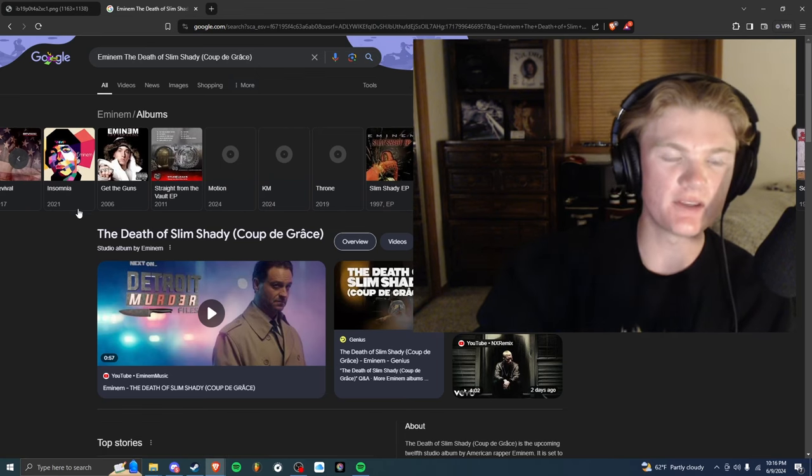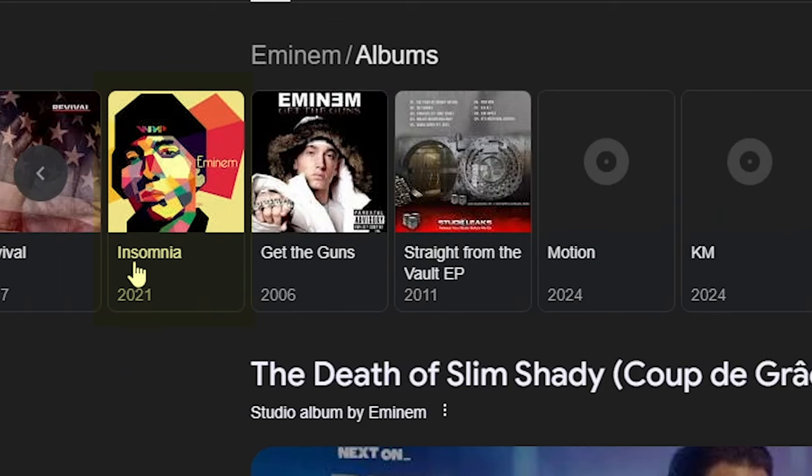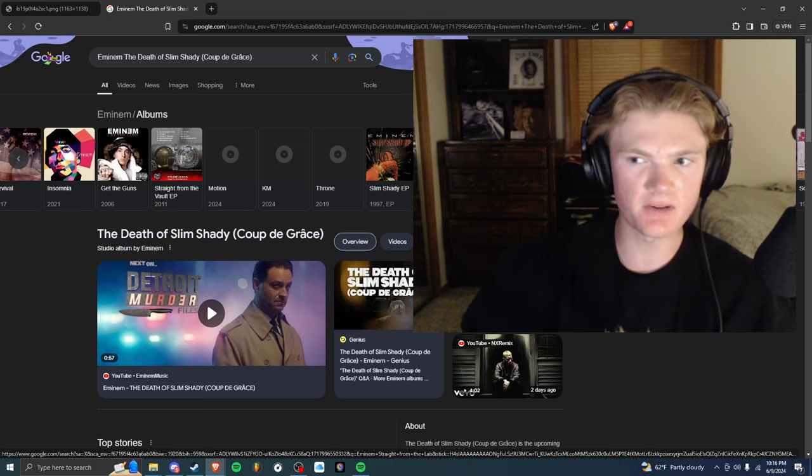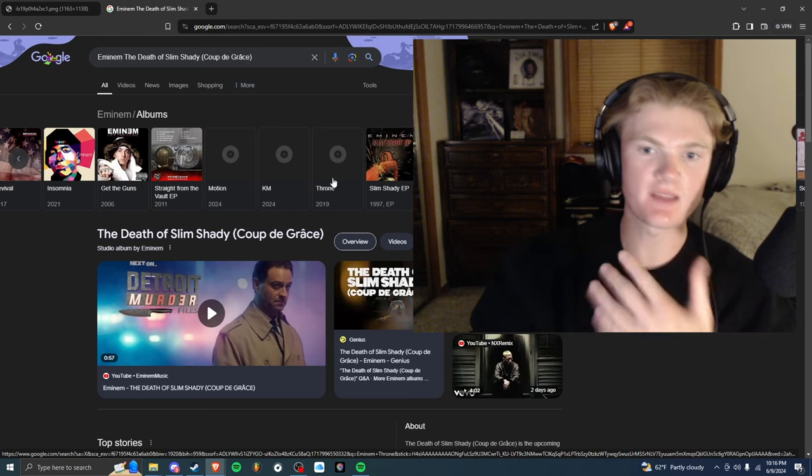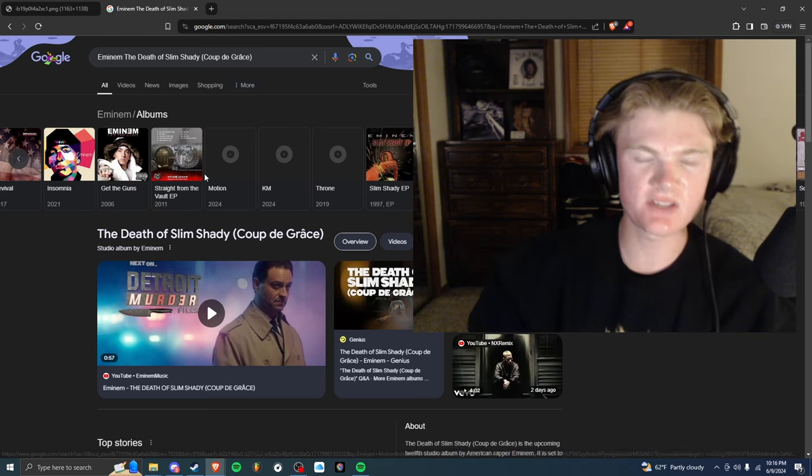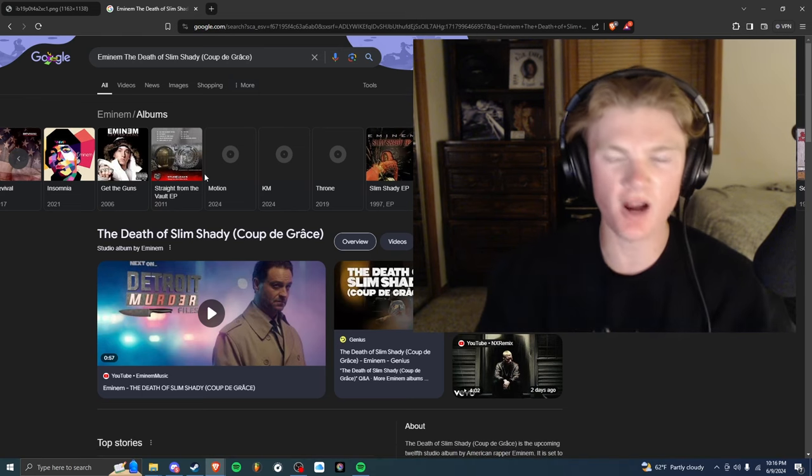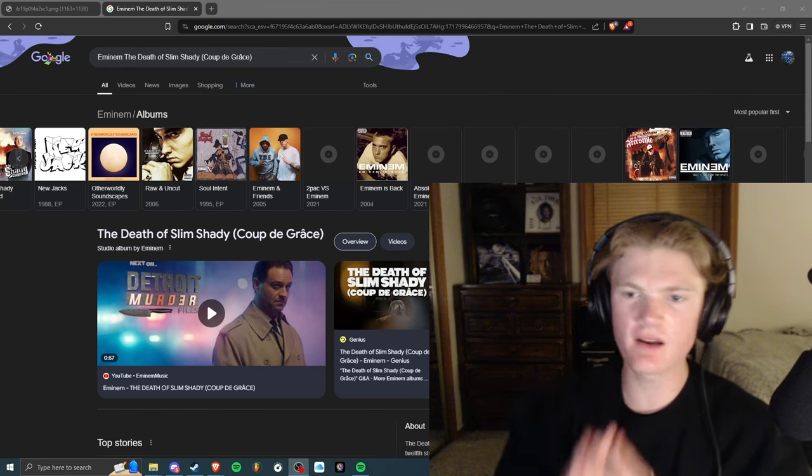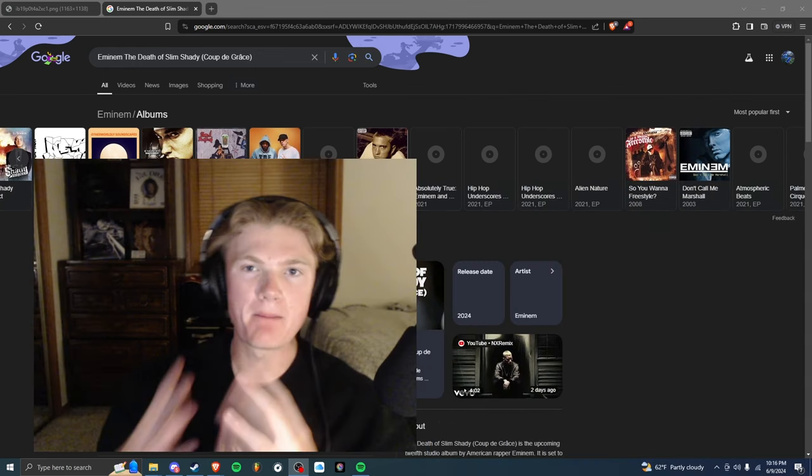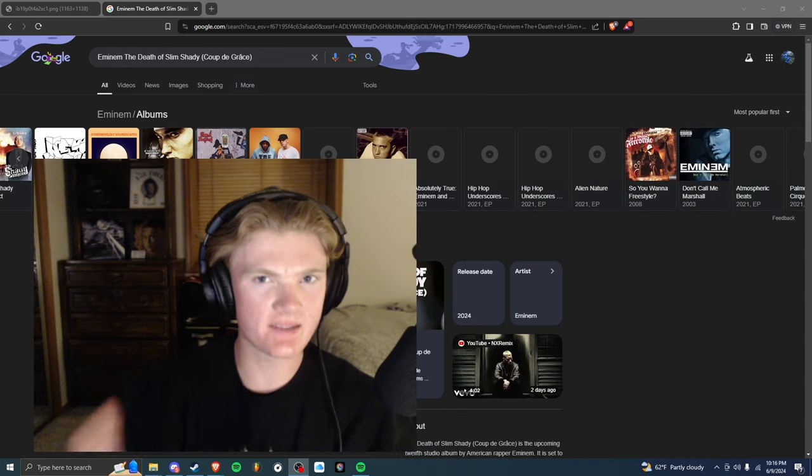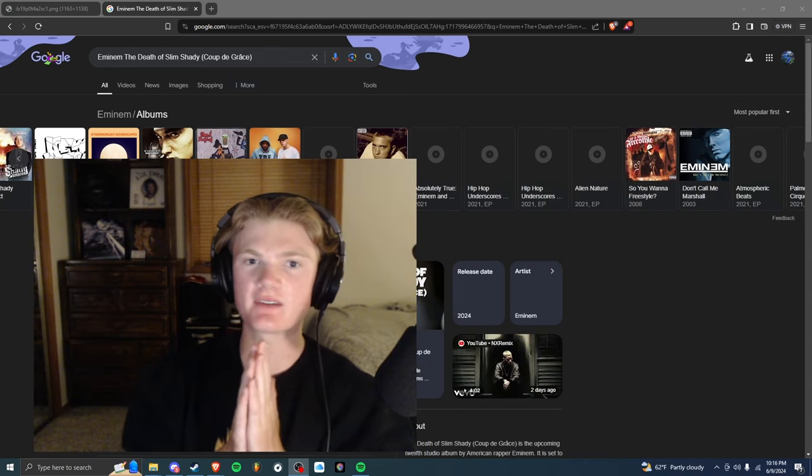If anyone can explain how someone got the image in there let me know. You can also keep scrolling through his discography and you can see Insomnia 2021, Straight from the Lab which was not officially released, you can see Throne, King Mathers Motion, just songs that he never dropped.